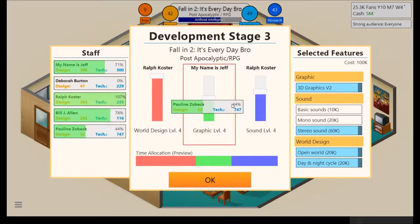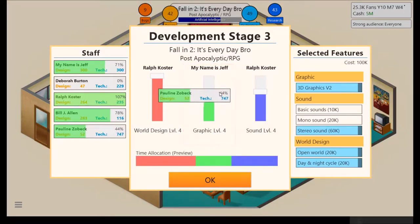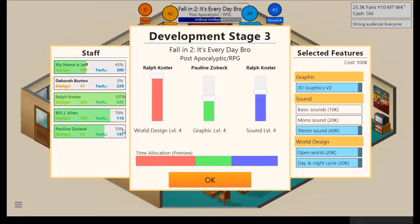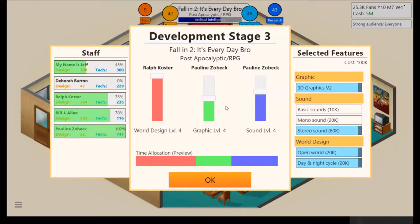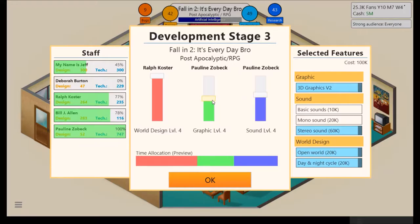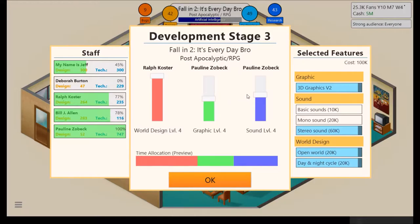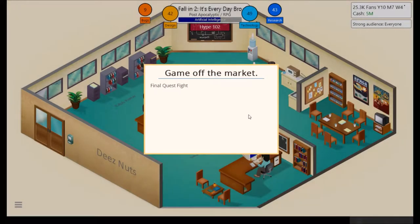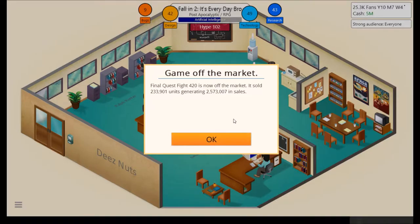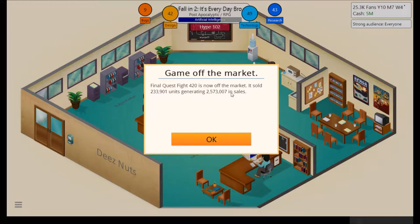Not that I'm tired or anything. Just that it's rather late. I'll get graphics. Pauline can do sound. Sets the budget. Yeah, put it to 100. Ralph can do world design. Seems fine, I guess. Kind of having some trouble dealing with that today. All right, Final Quest Fight 420 is now off the market.